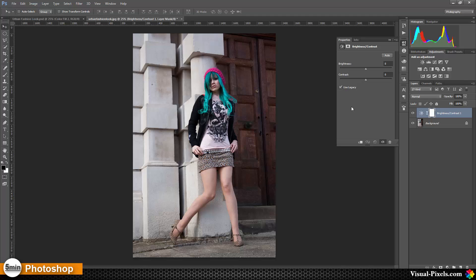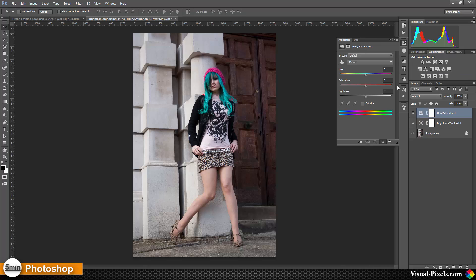The next adjustment layer is a hue and saturation adjustment layer, and we lower the saturation a little bit to about 25 or so.